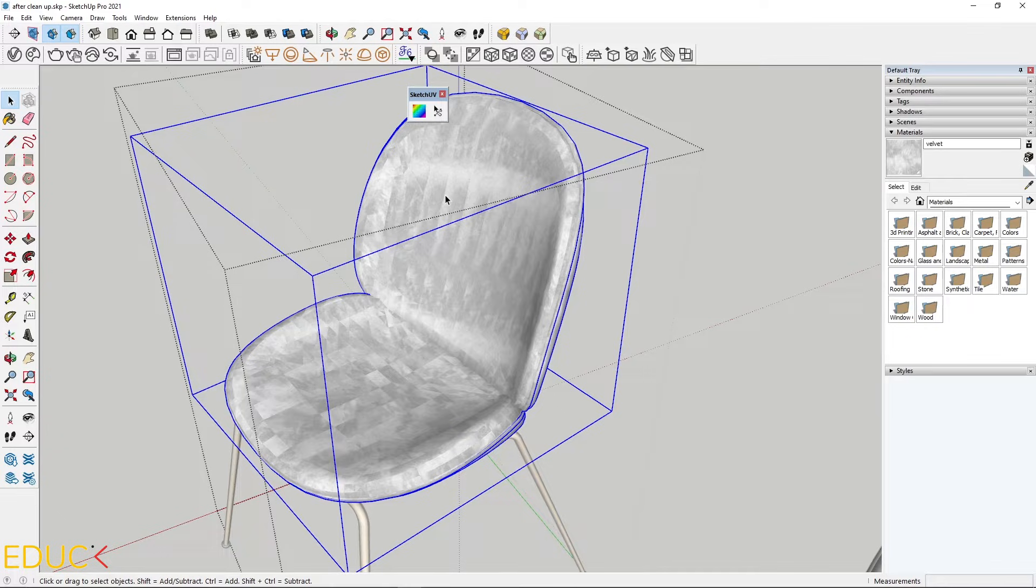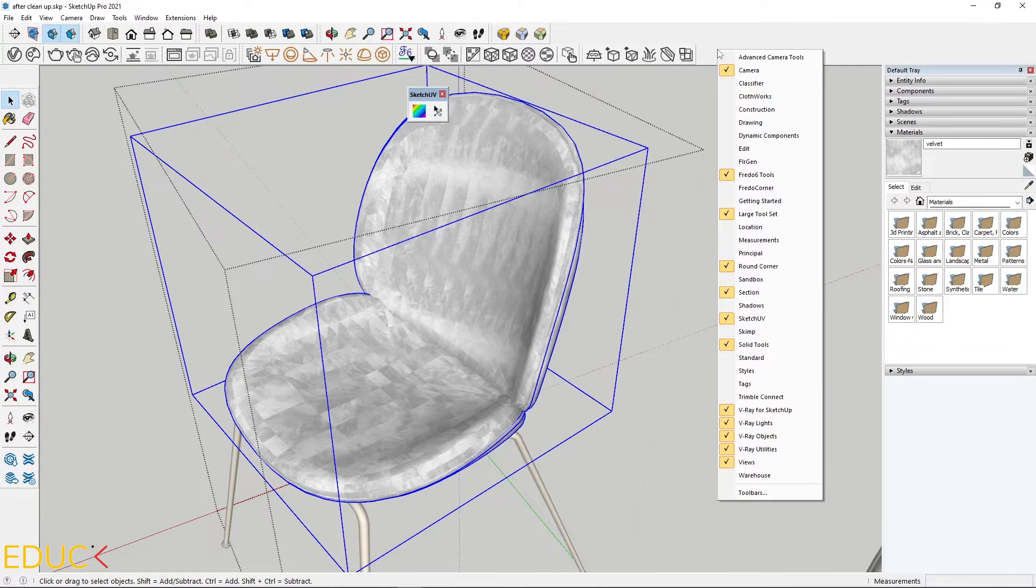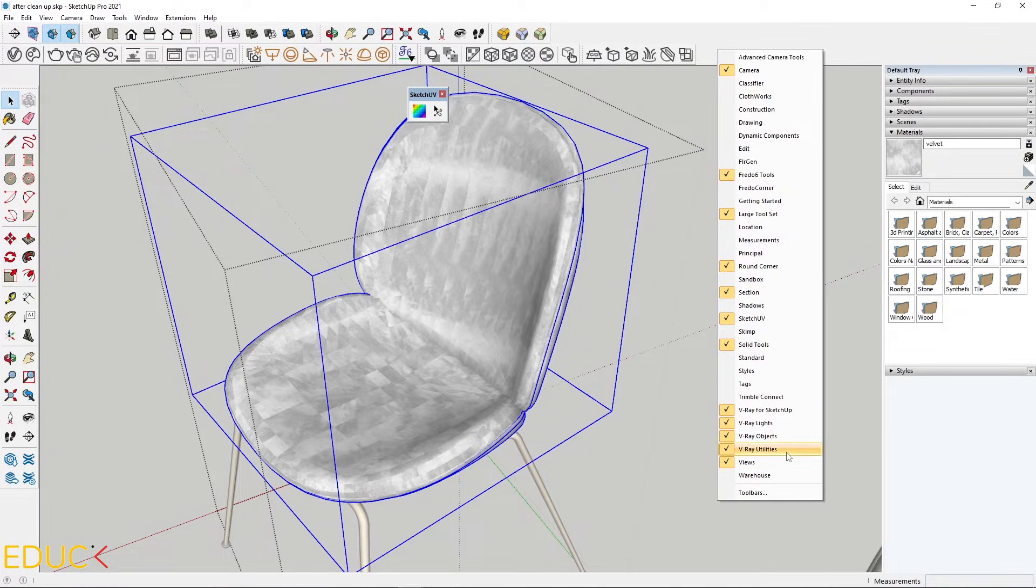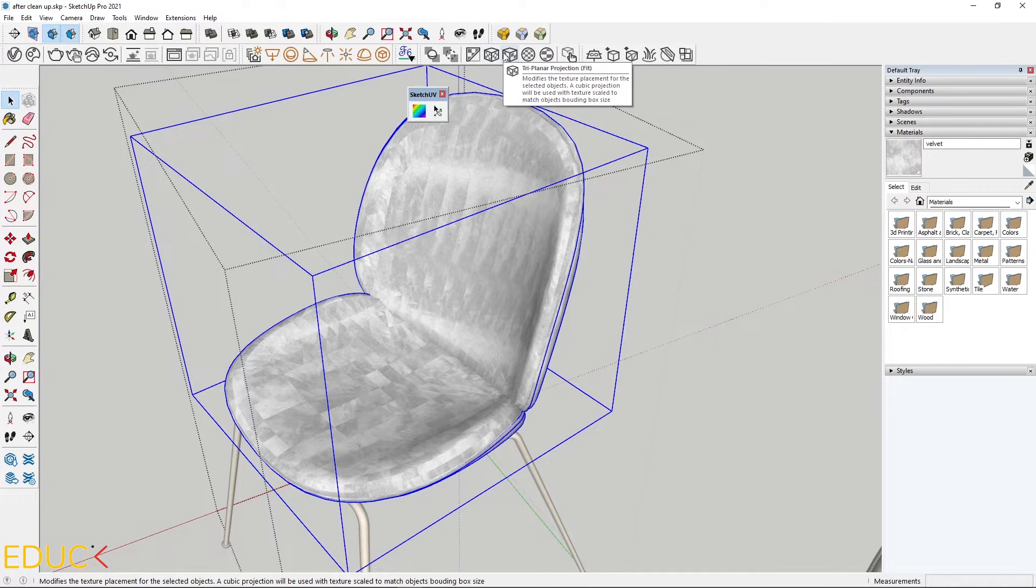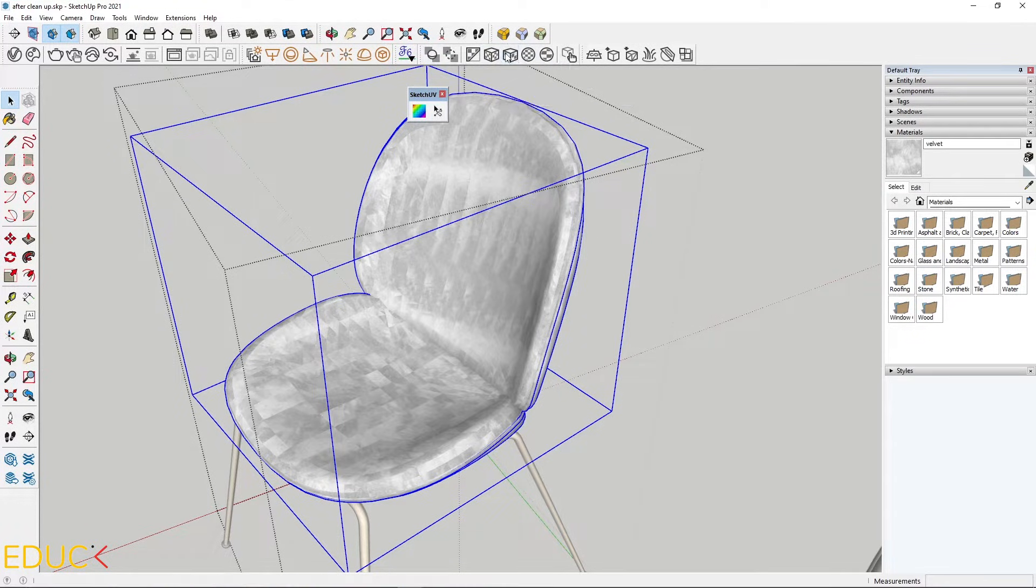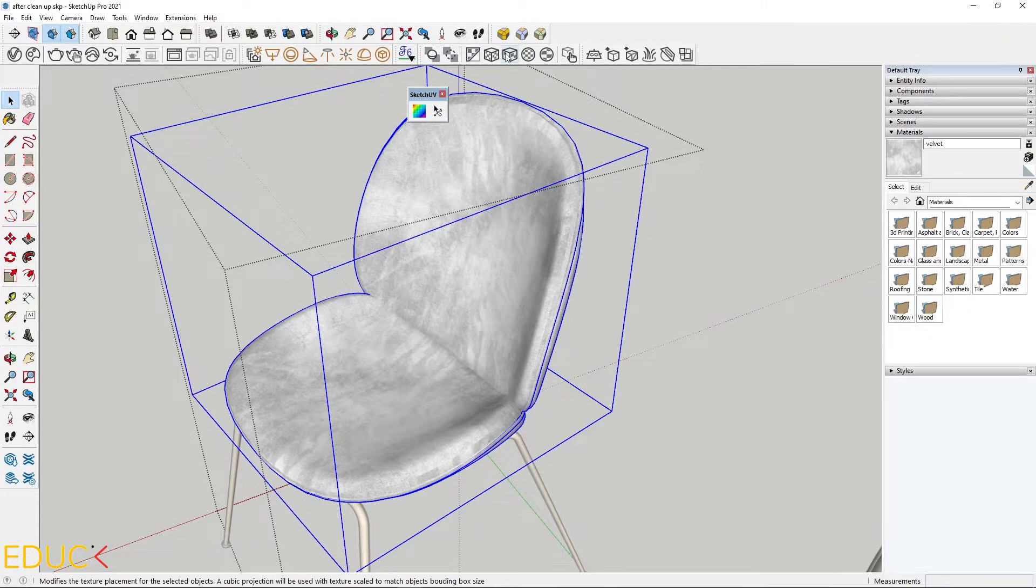Just click on the seating, then right click, choose V-Ray utilities, and then choose 3-planar projection fit. Click on this and wait a second. It's fine.